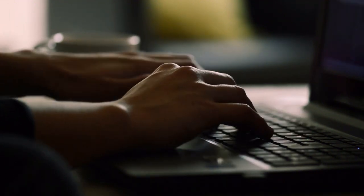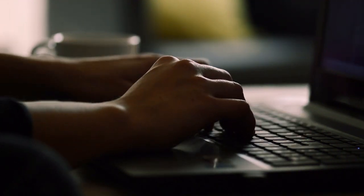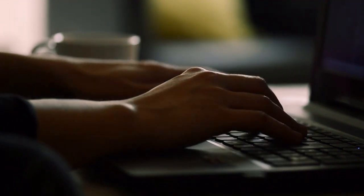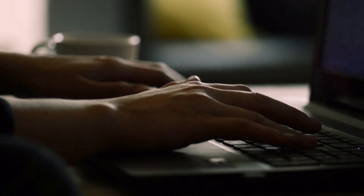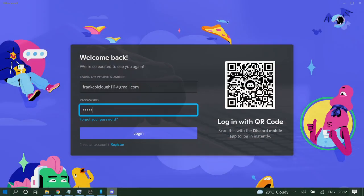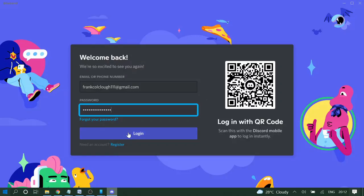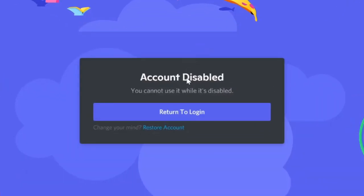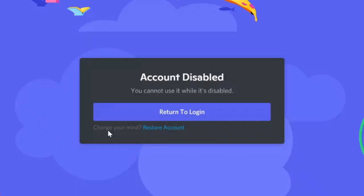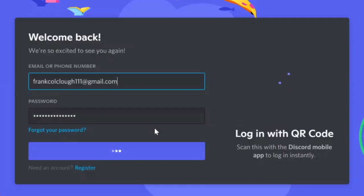Once done, click on login. Now you will be getting a message: 'Account Disabled - You cannot use it while it's being disabled.' Here at the bottom, you will see 'Change your mind? Restore Account.' You need to click here to restore your account.